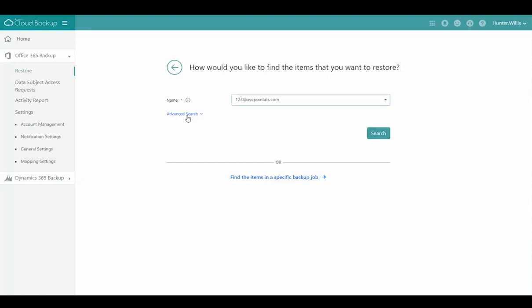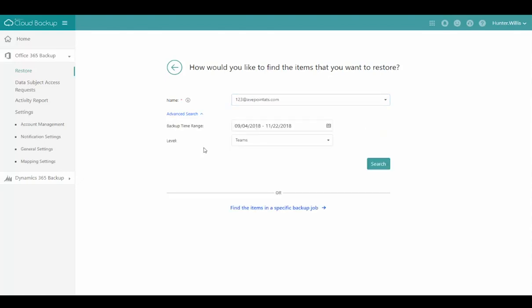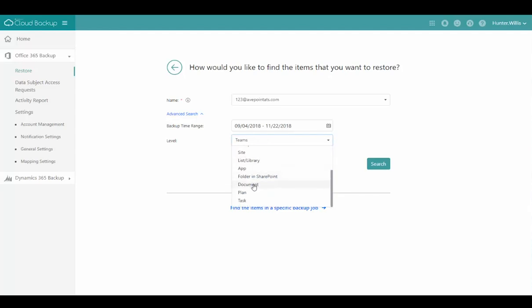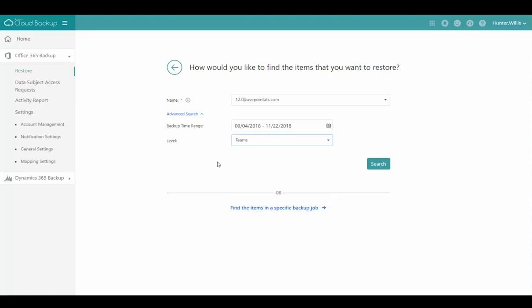I can use advanced search to change the level I want to restore from. I can drill down to individual documents and restore at any level in different areas within that team.